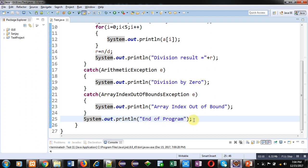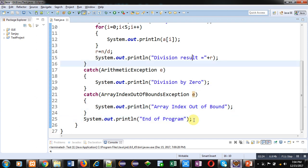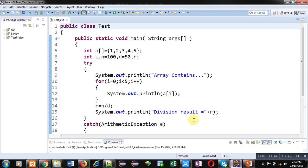After the catch blocks I have written System.out.println which will display the 'end of program' message on screen. It is not part of the try and catch, so whether any exception occurs or not, this 'end of program' message will always be displayed. Now I am executing this code.